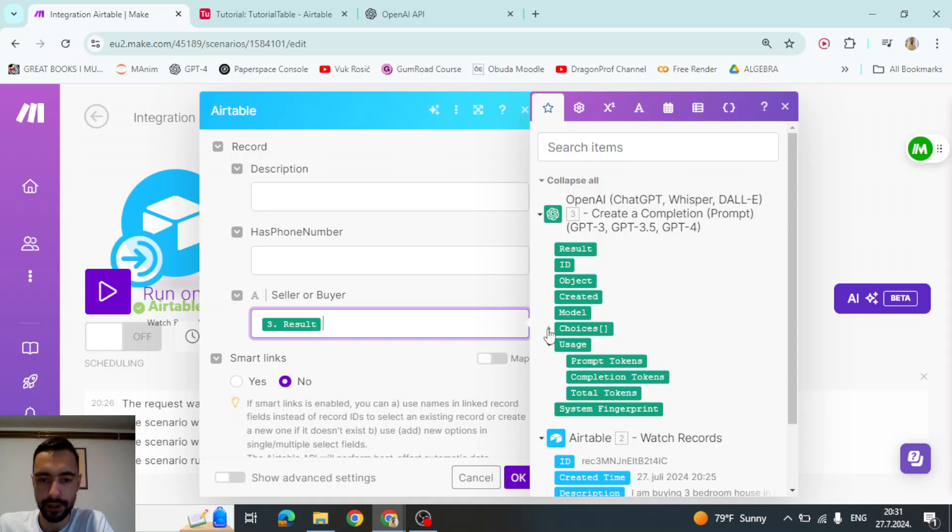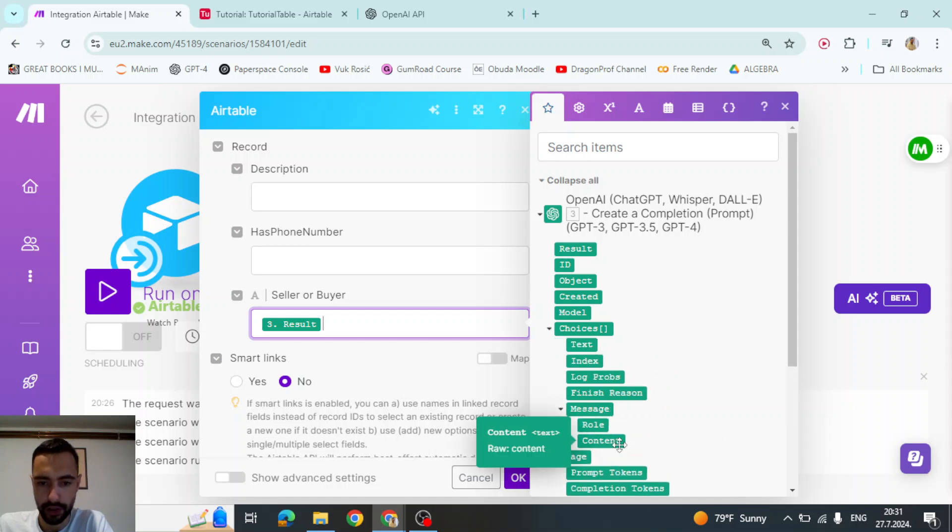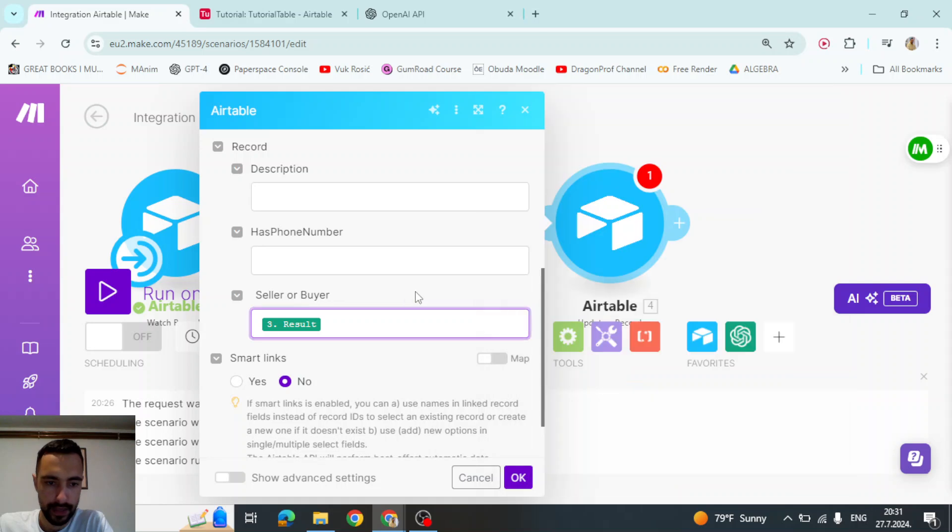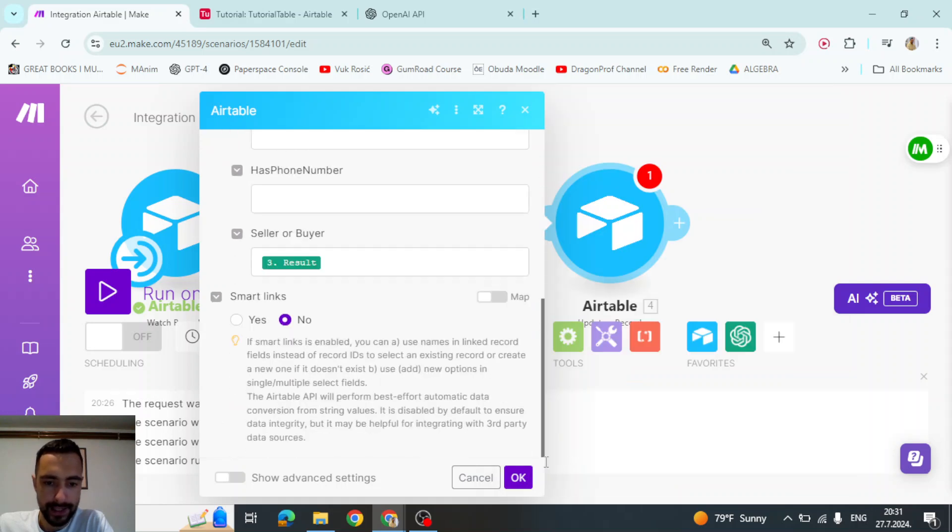We're going to say this ID from air table that we got. And we will just update here buyer seller result from open AI. And you can find this result also in choices, message and content. So content is same as this result. And I think that's it.